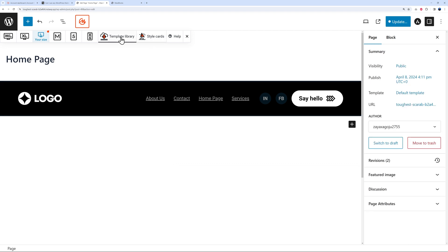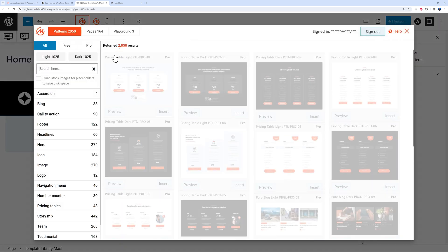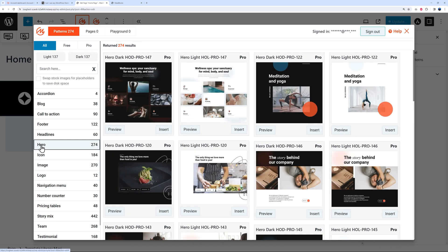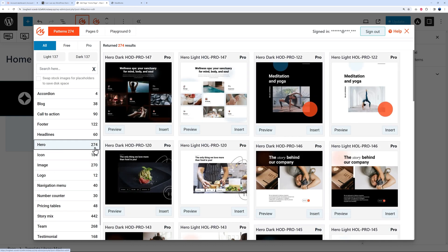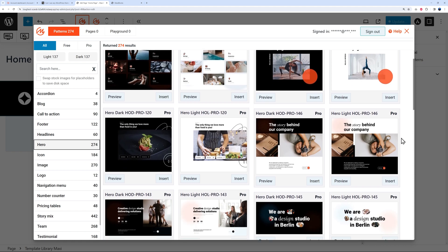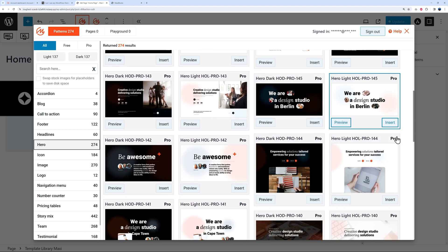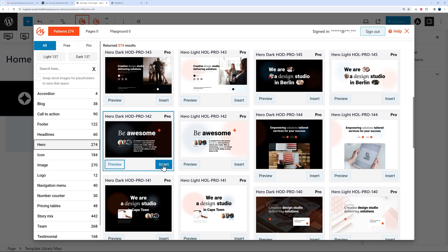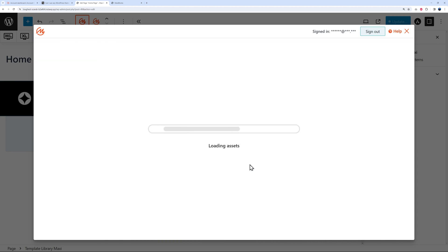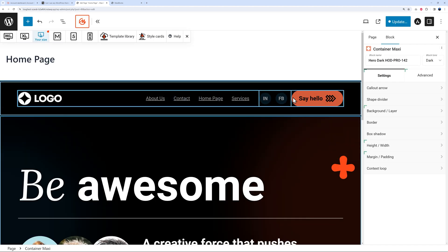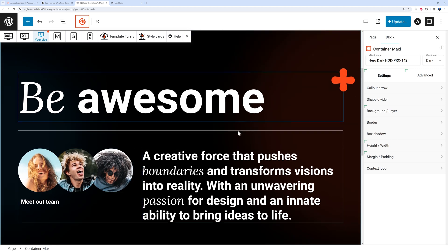Our menu is sorted — next we need a hero section. Click the Template Library, go to Hero, and you can choose from 274 different options, which is quite a comprehensive selection. Scroll down and select whichever you prefer. I'll pick one at random — click 'Insert,' and now we have our menu section and our hero section.